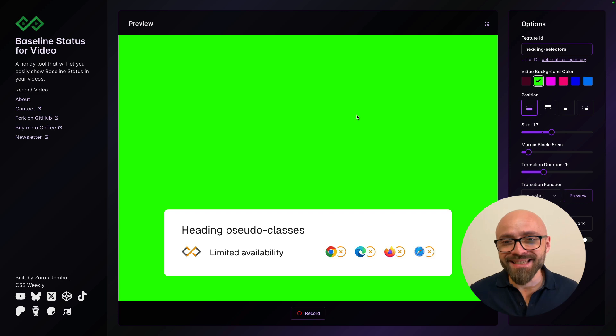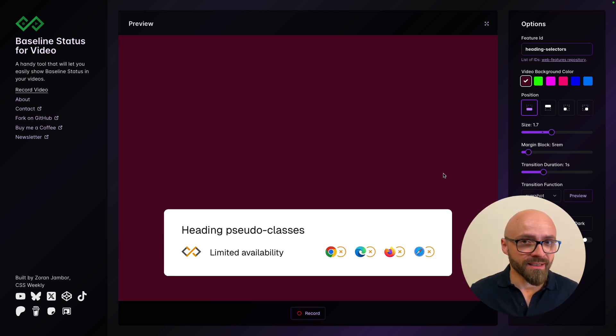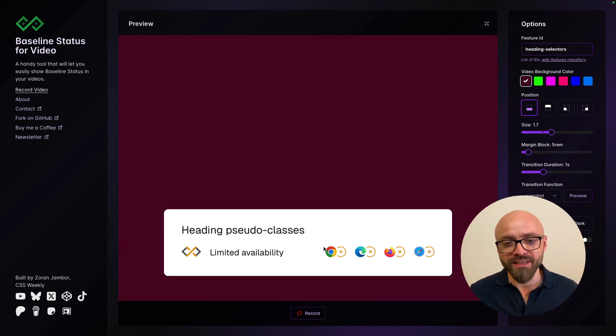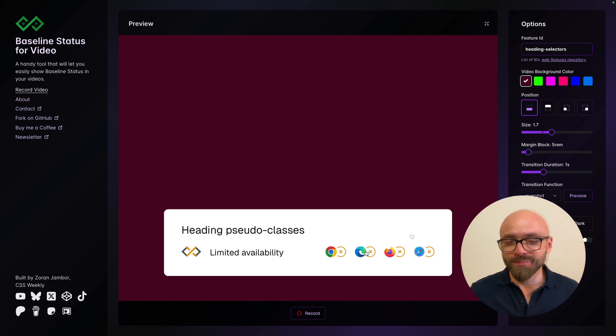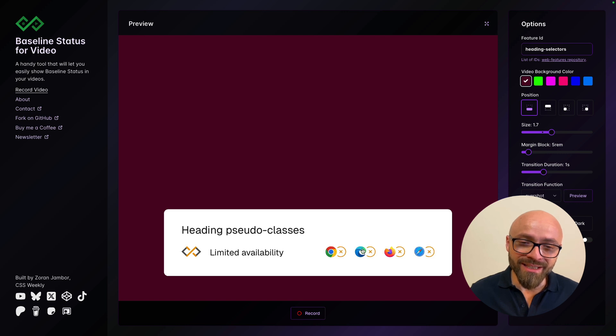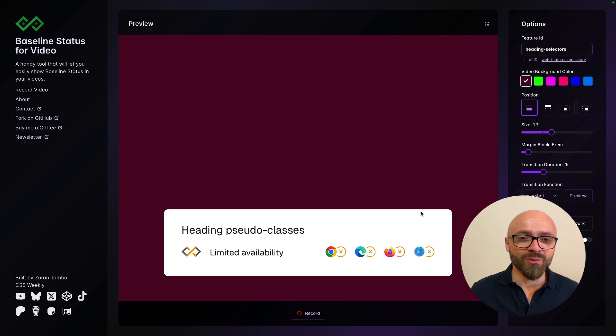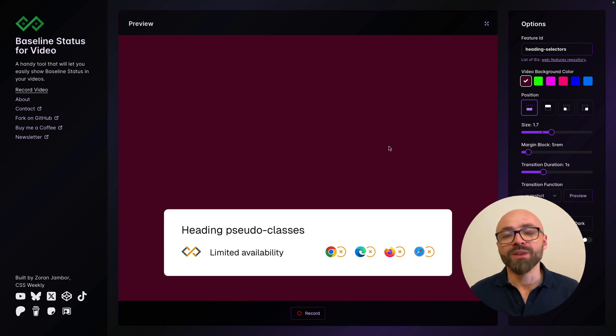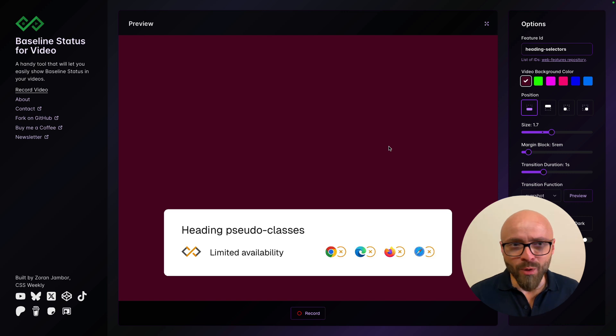But in my testing, I found that this particular red actually works really well because it has the least overlap with these logos here because the green color is actually conflicting with the Edge green right here and with the Chrome green right here. So in my experience, it was a little bit easier to adjust this red with the chroma key to remove the background. But I'll show you exactly how this works in a moment.